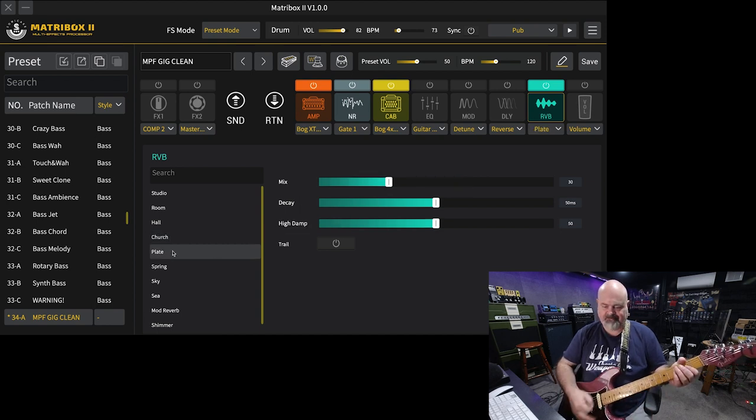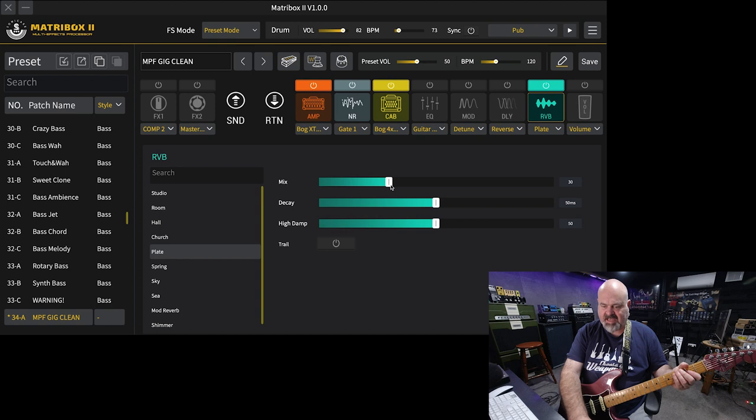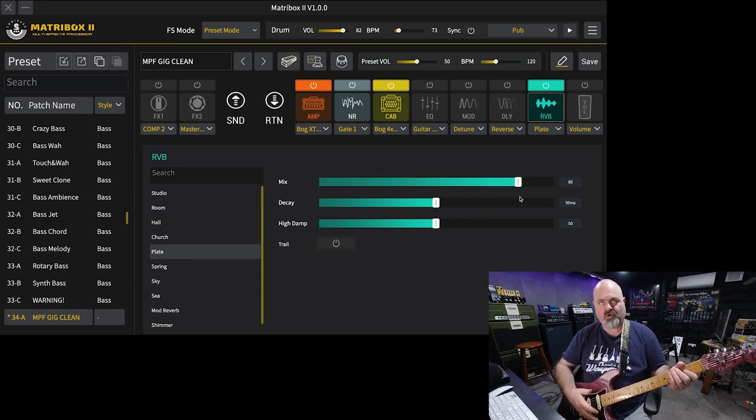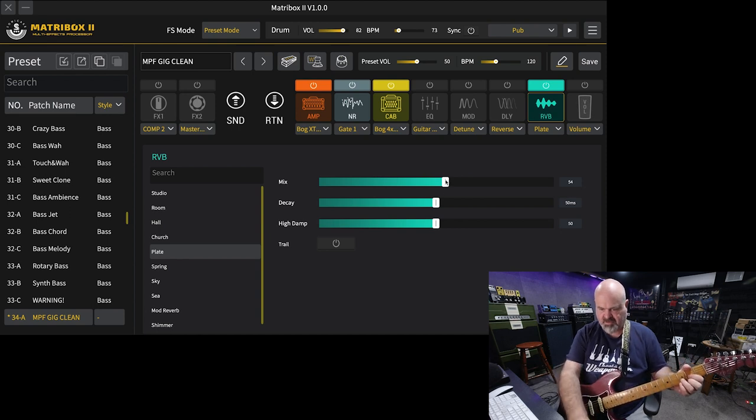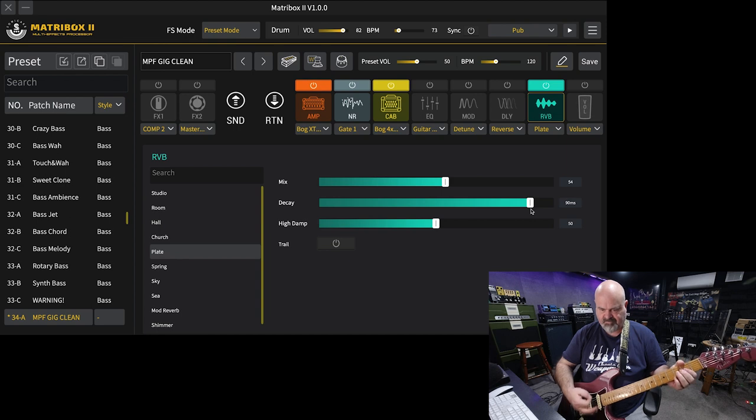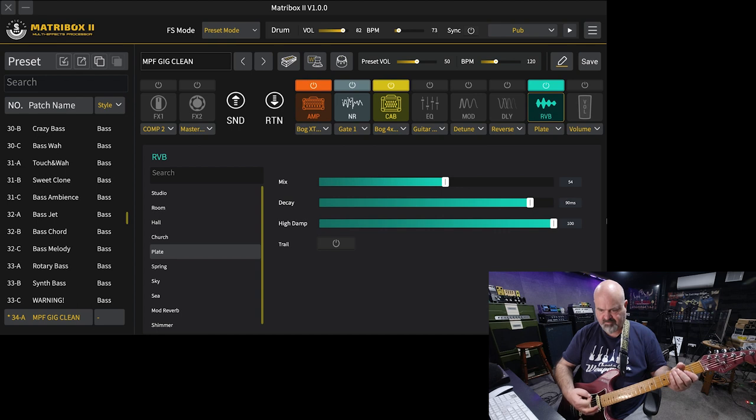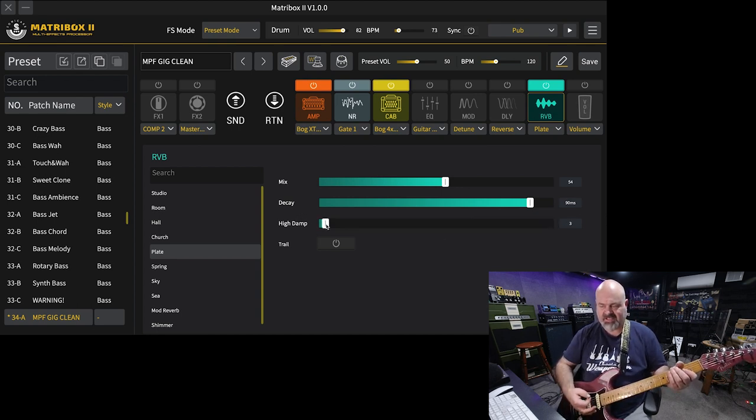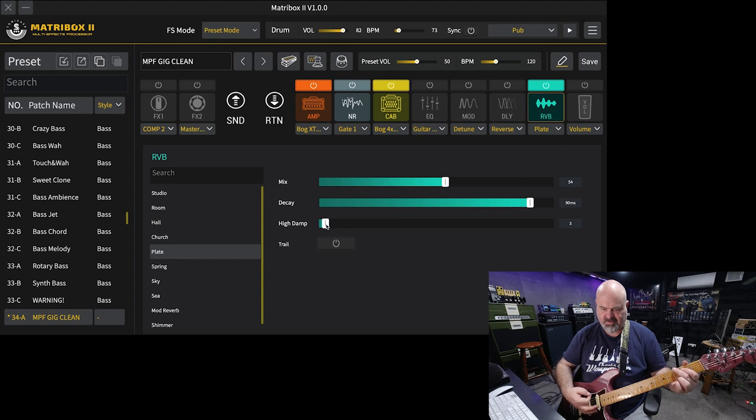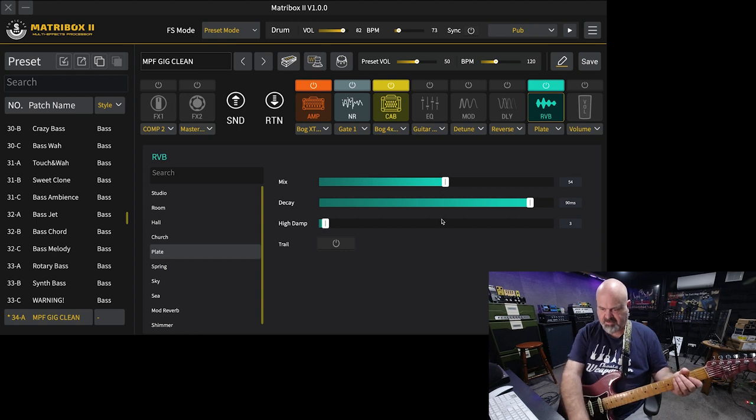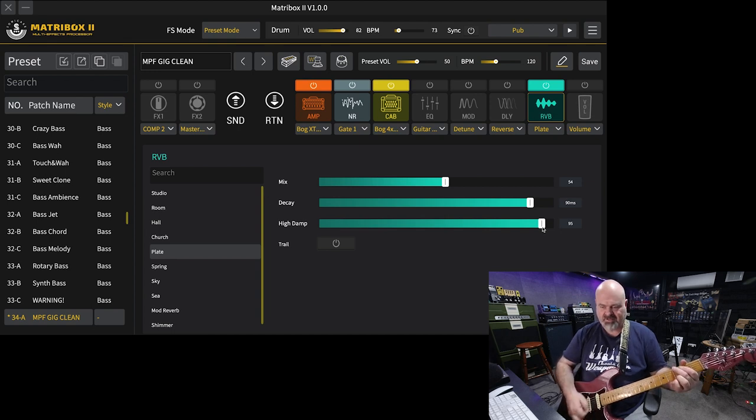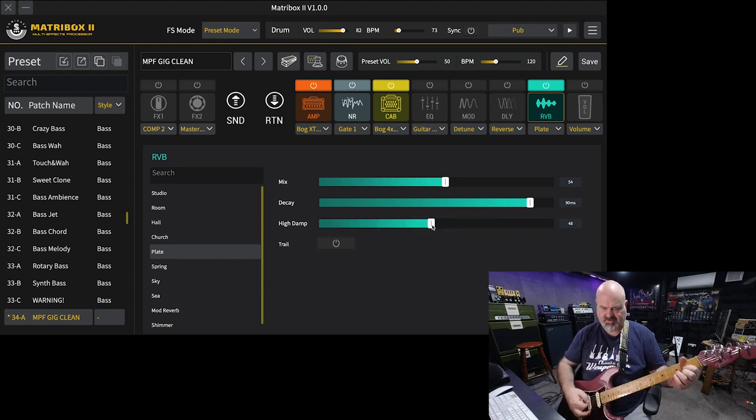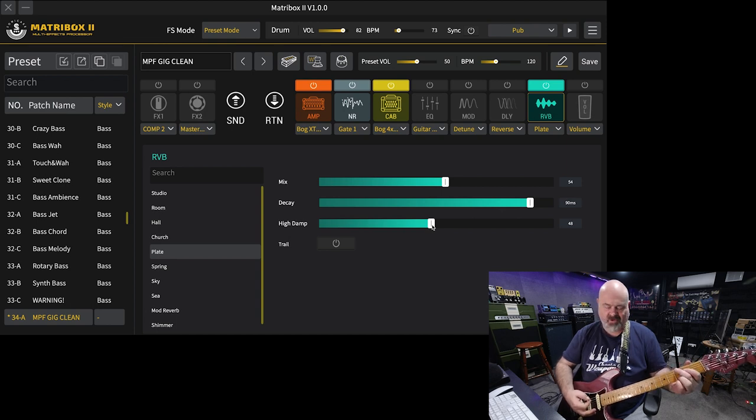Next one's the plate. Now this one has a damp, and I'm never sure which way it goes. If you turn it up, do you get more treble or less? I'm not sure. Okay, so turning the high damp up gives you less treble because it's dampening more. Turning it up gives you less treble because it's dampening the high frequencies. These are great reverb algorithms.